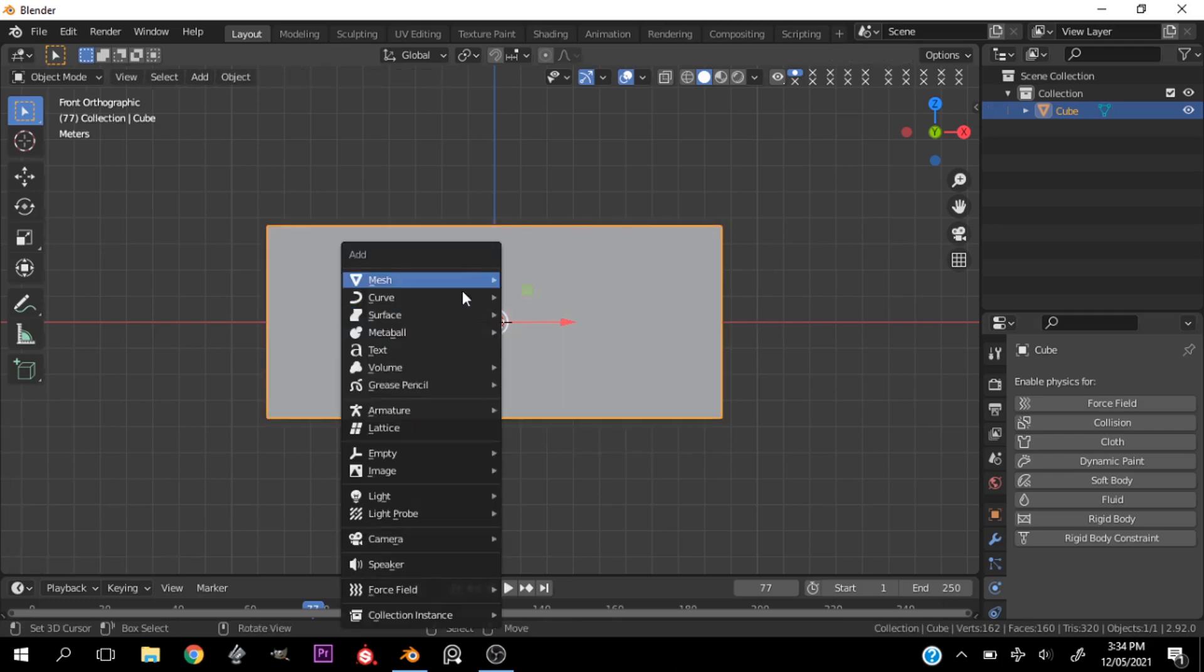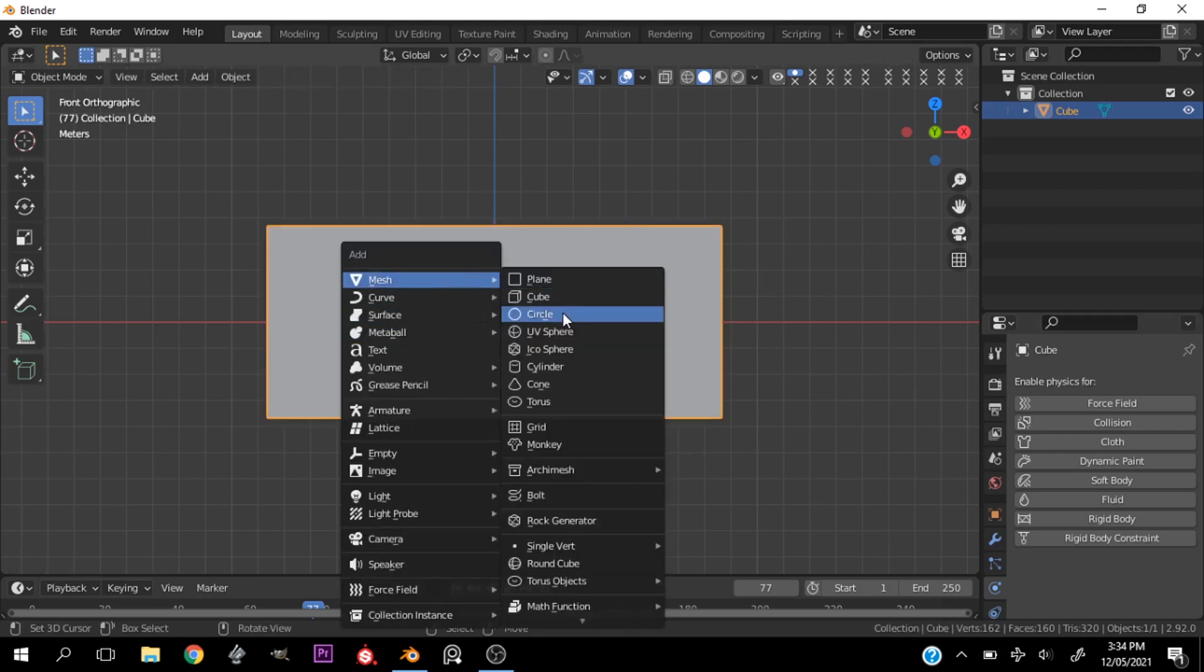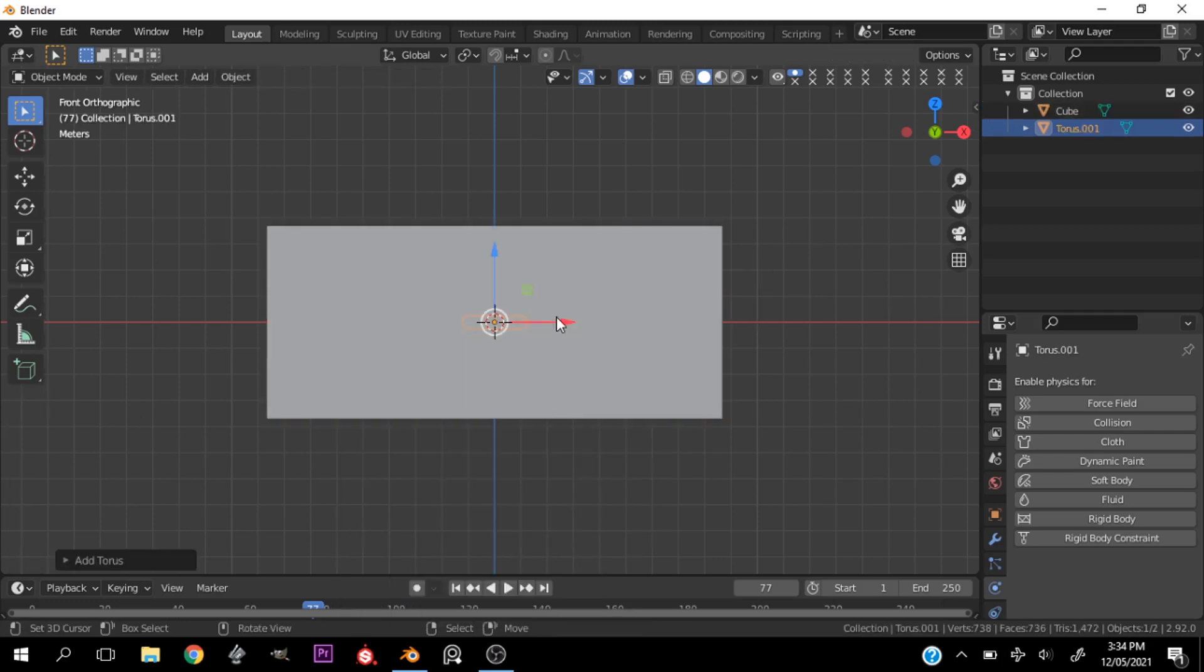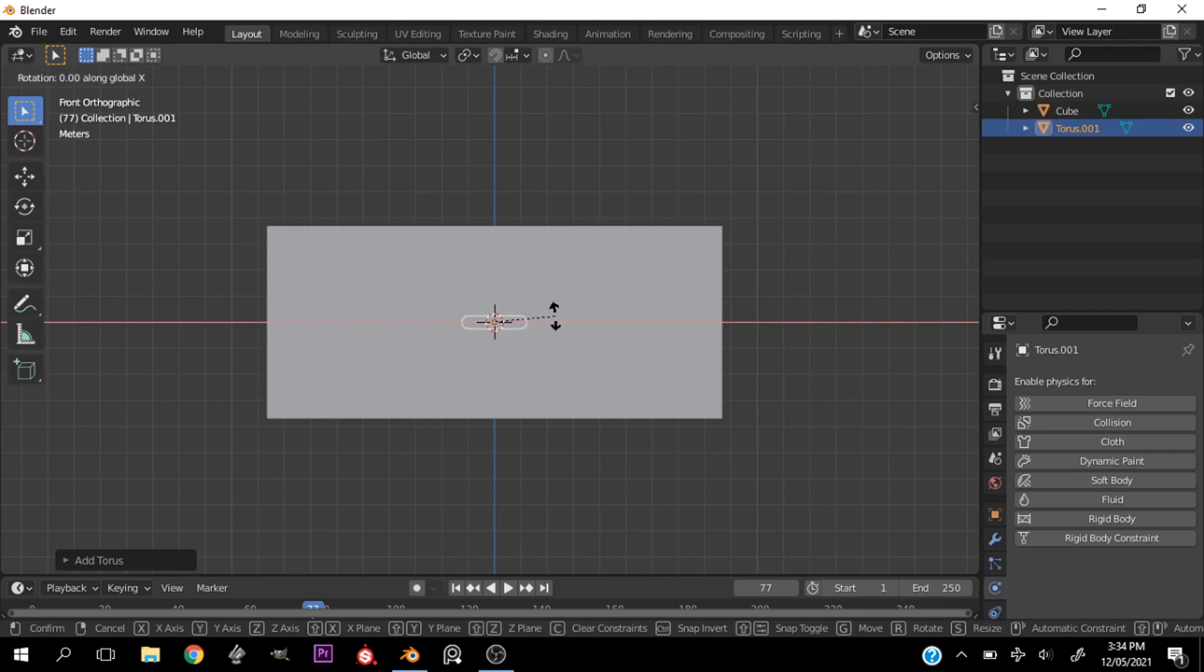And that should be it for that. Then we'll go ahead and add another object, a torus. You could just rotate that and scale it out.